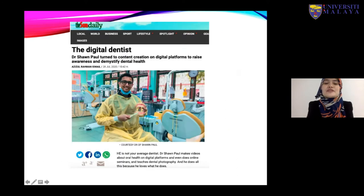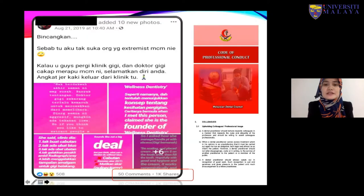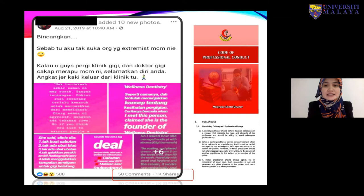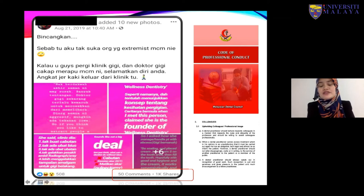These are examples of positive behavior engaging patients and communities using social media. We also have real medical-legal cases — unfortunately, one candidate involved is a previous student. Just after she graduated, she posted negative comments about another dentist, which is against our code of professional conduct, specifically the domain on upholding colleagues' professional image.